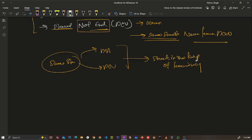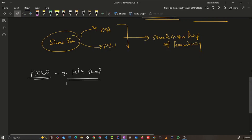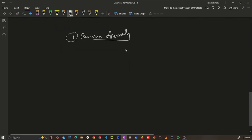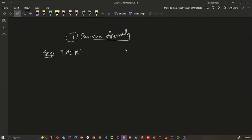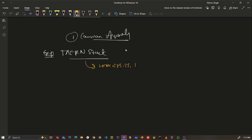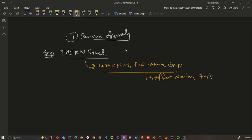If you want to learn development the right way, this video is for you. Let's understand the basic common approach most people follow when starting to learn development. For example, taking the MERN stack: most people think first to learn HTML, CSS, JavaScript, React, MongoDB, Express, and Node.js via videos, tutorials, or courses — and only after learning all of these do they start building a project. This is the most common approach, especially for freshers.